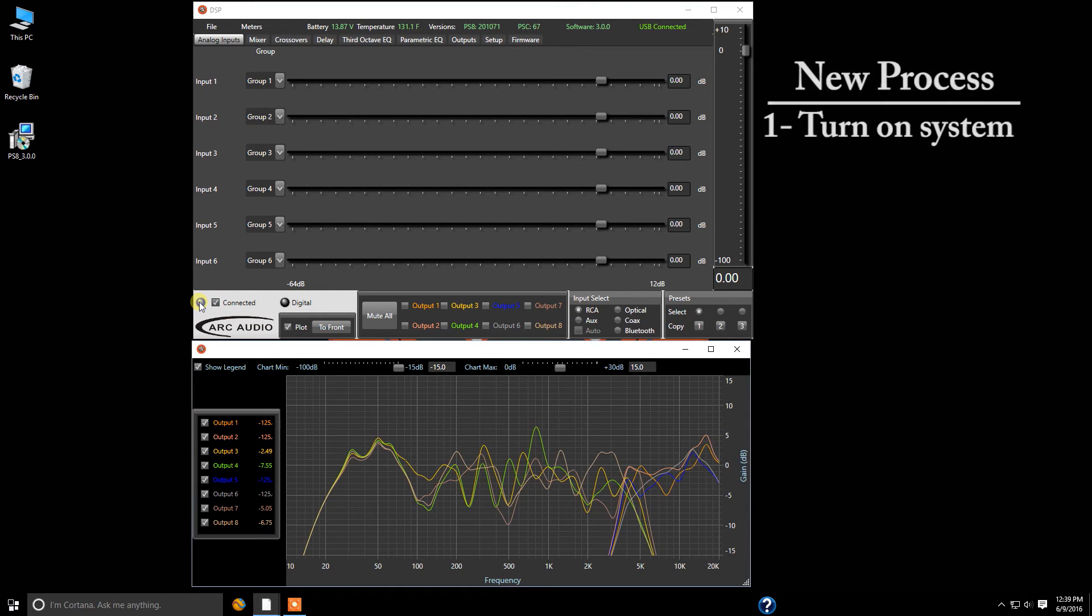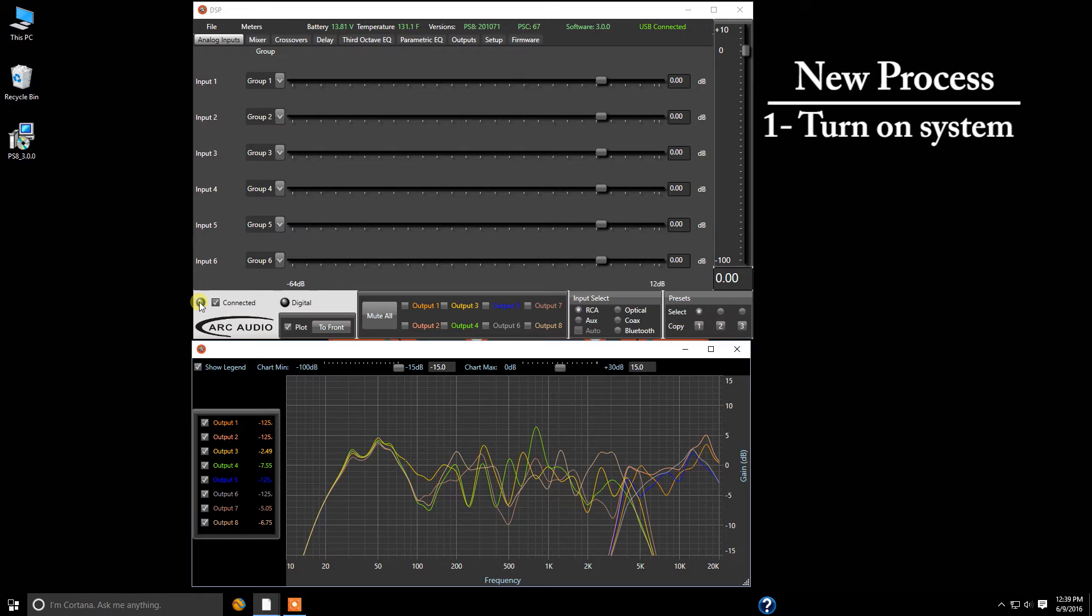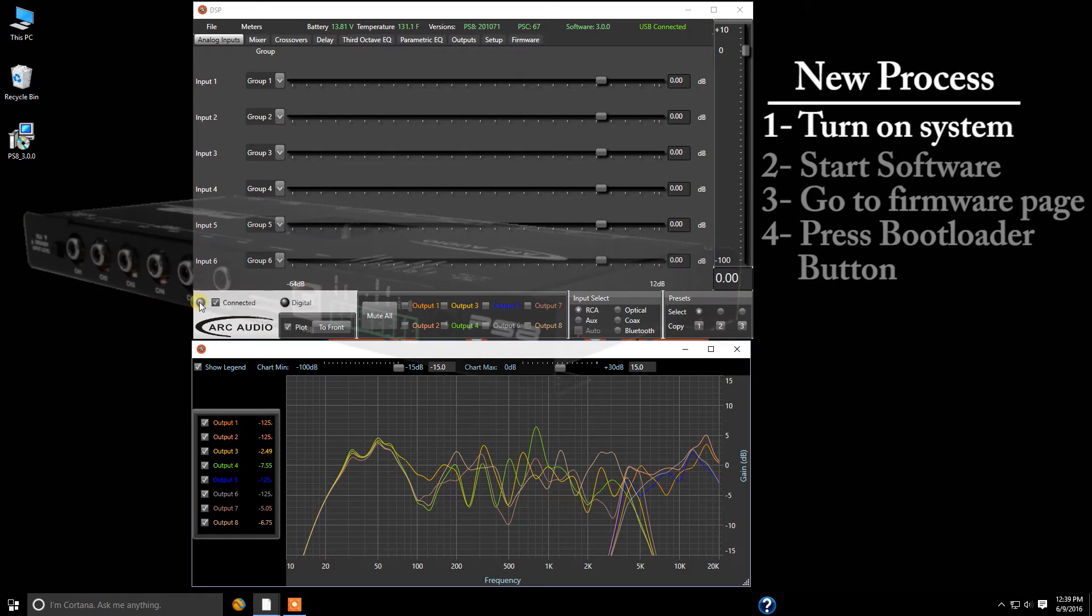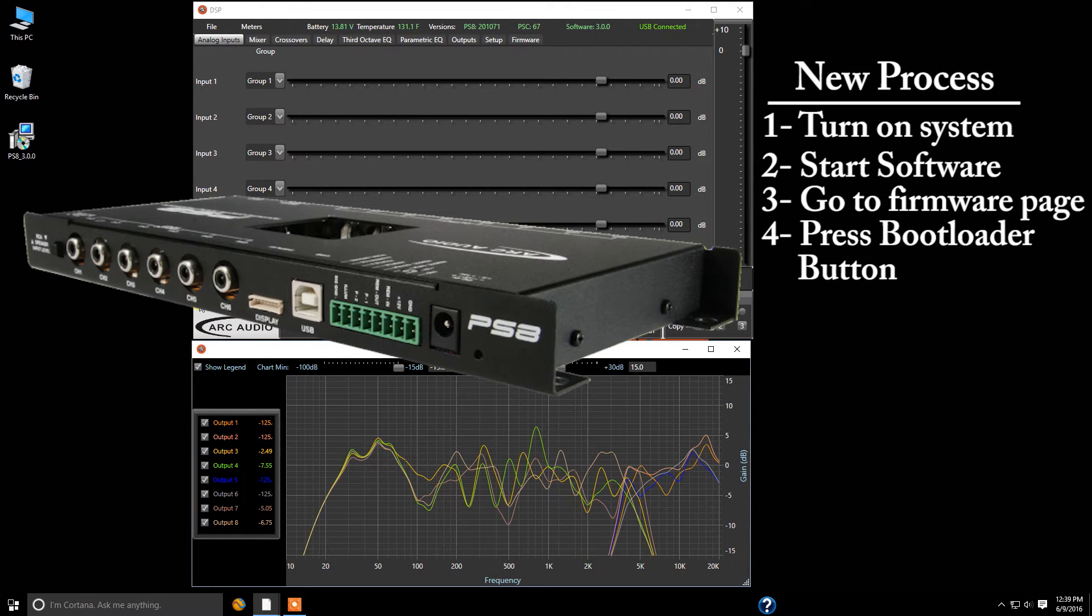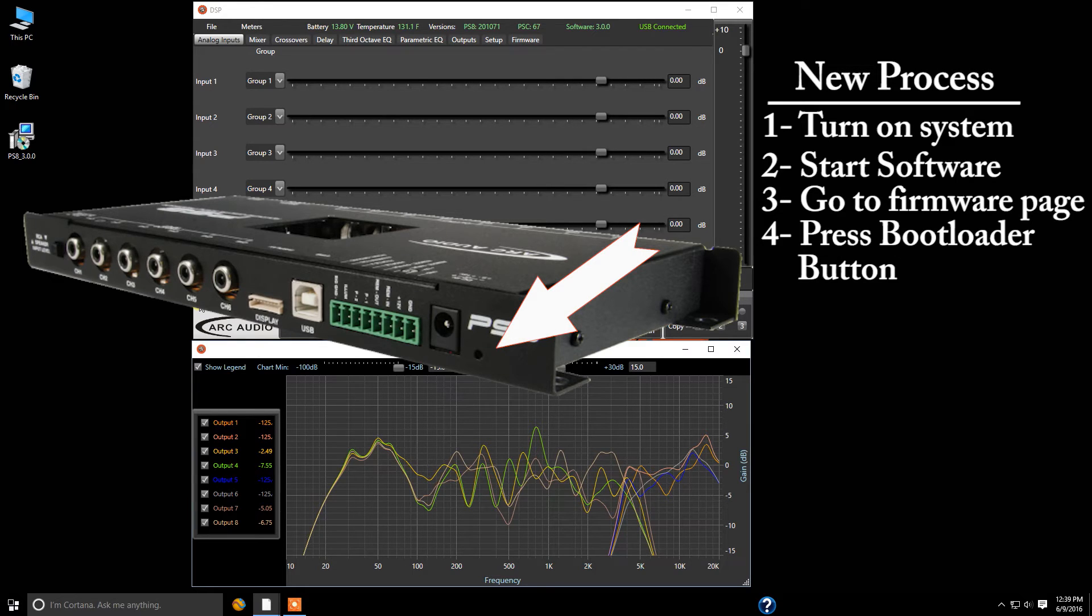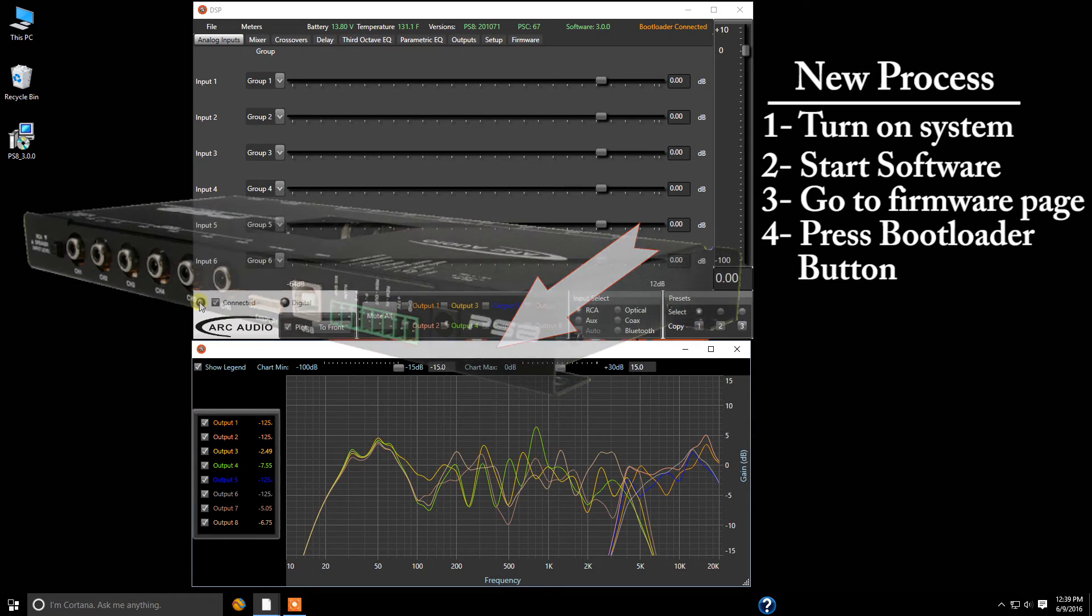Now once you get everything fired up just like if you were doing a normal operation then you go over to your PS8 and with the PS8 you take a toothpick or pencil or ballpoint pen and find the bootloader mode button switch and you're going to press and you're going to hold that for about three to four seconds.